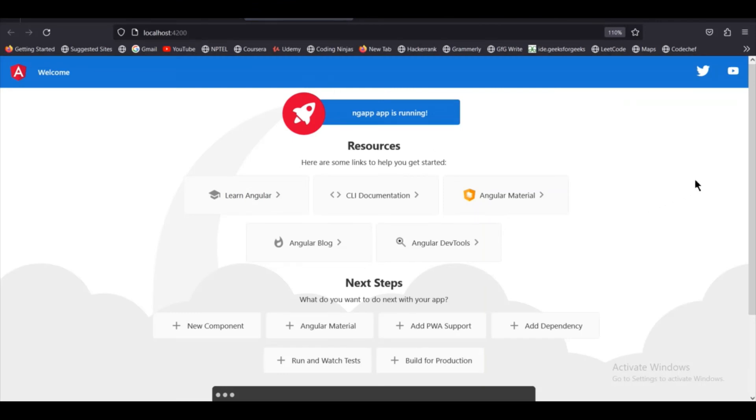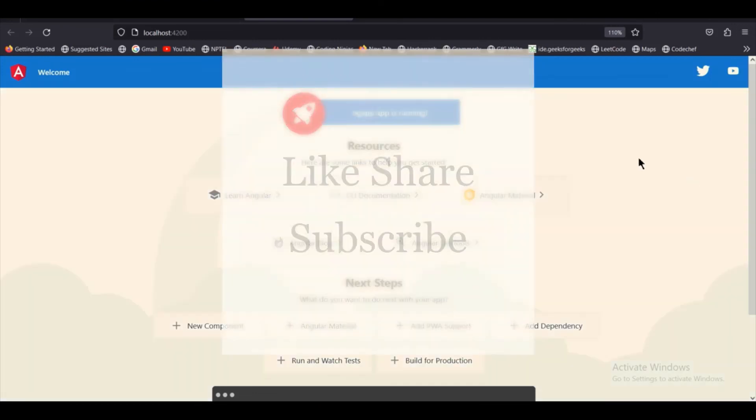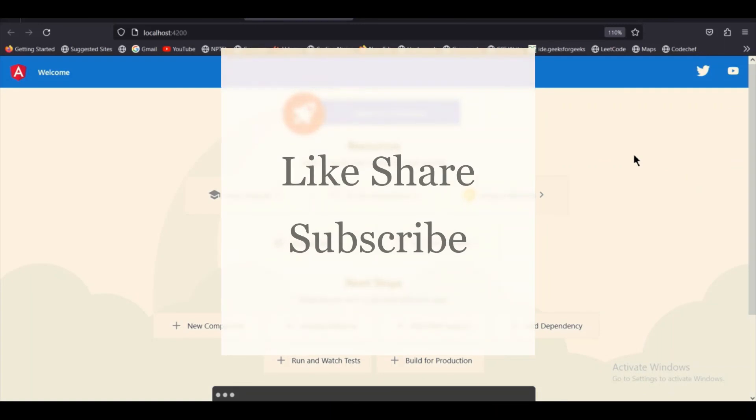So this is how you can create your first Angular project. I also showed you the installation process. If you like this video, please like and subscribe to my channel and also share this with your friends. Thank you, have a nice day.